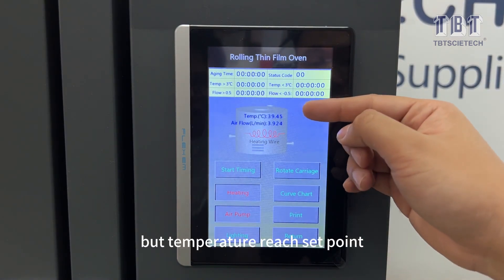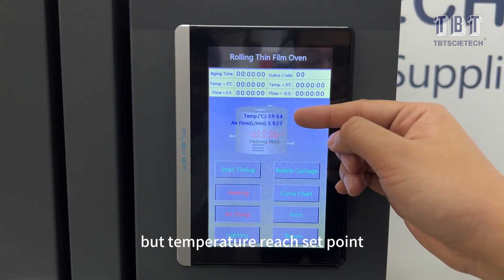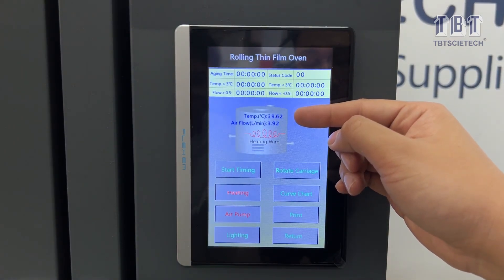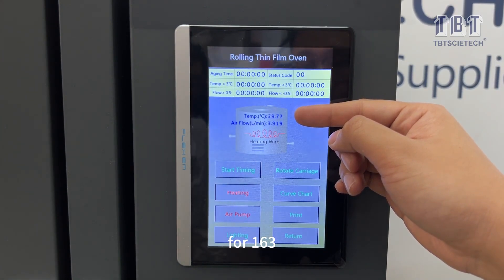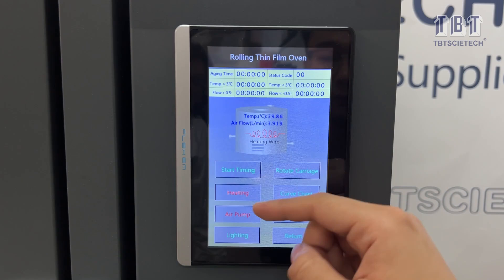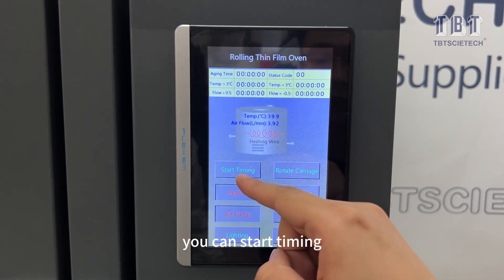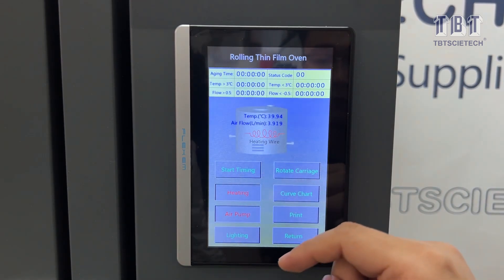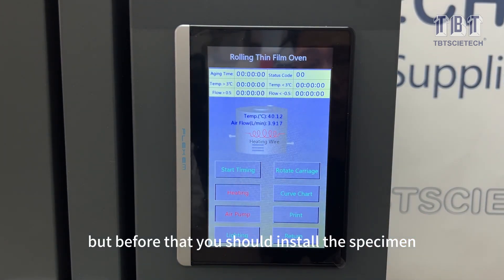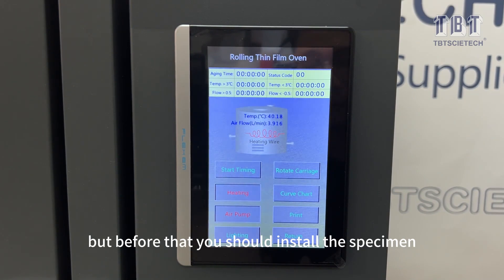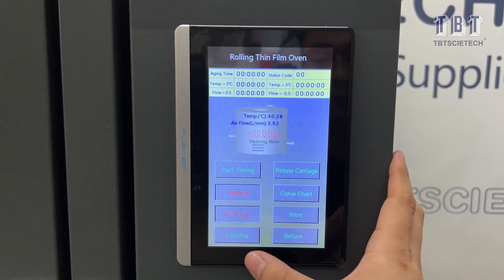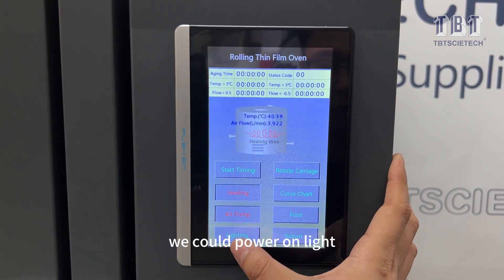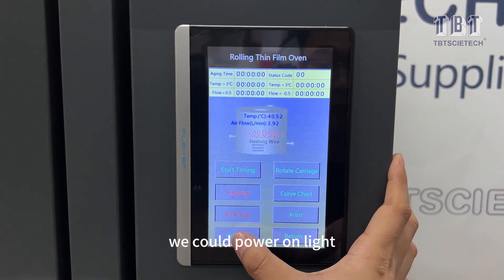Once the temperature reaches the set point of 163°C, you can start timing. But before that, you should install the specimen. For observation, you can also power on the light.